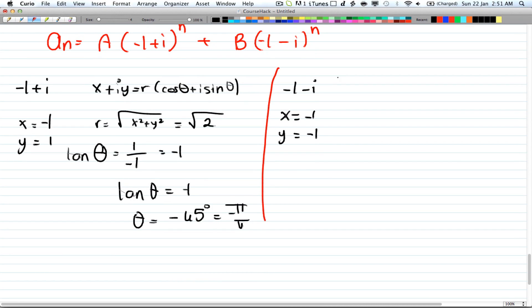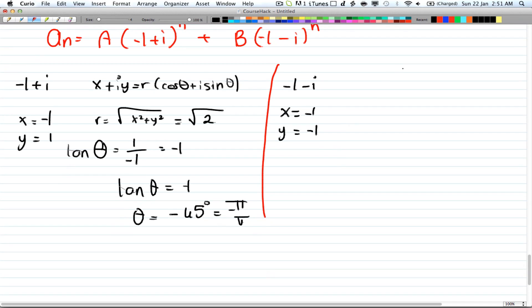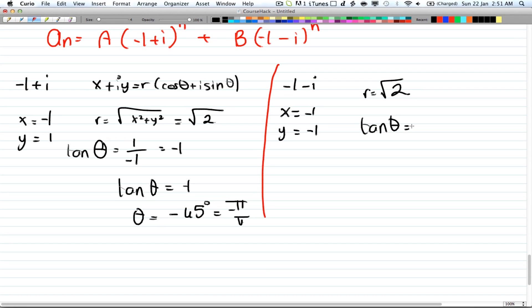On the right-hand side, r = √2 as well, and tan θ = (-1)/(-1) = 1, which gives θ = π/4.